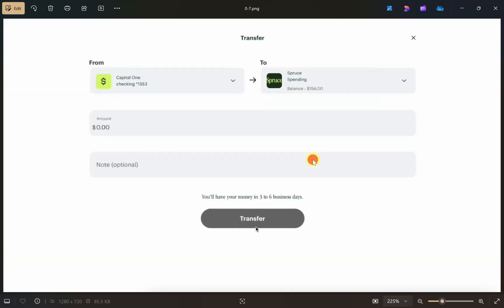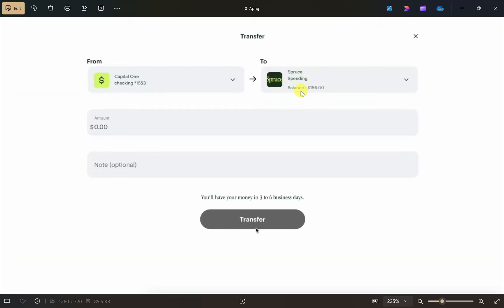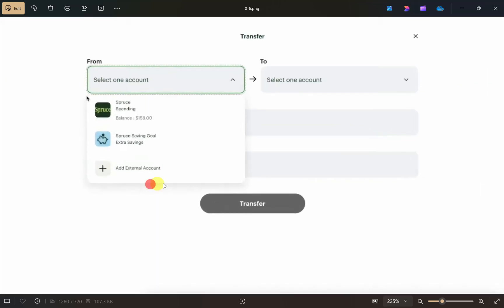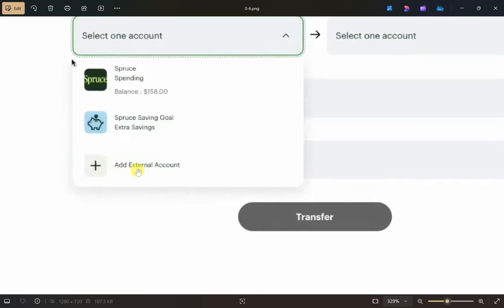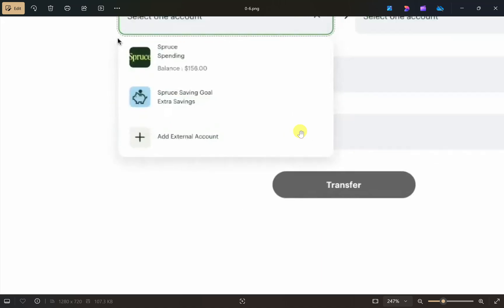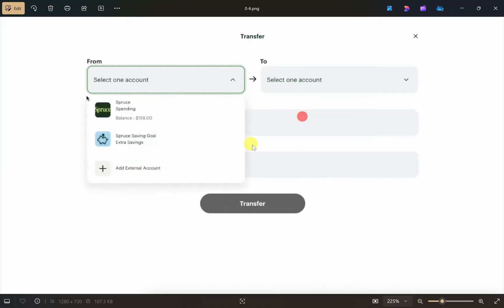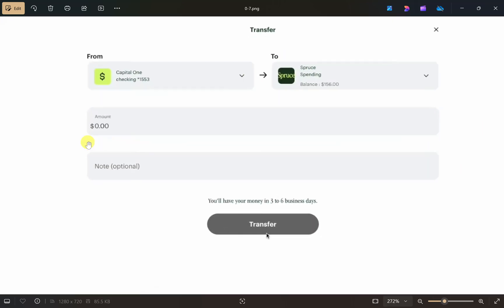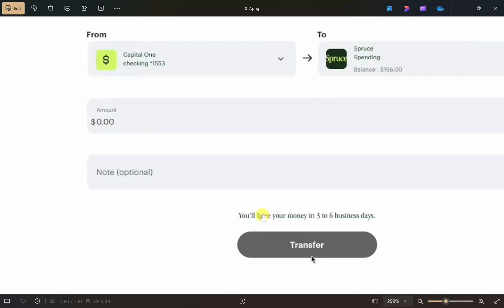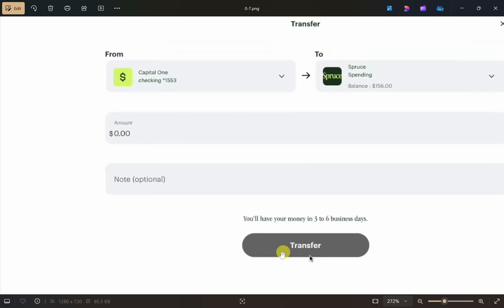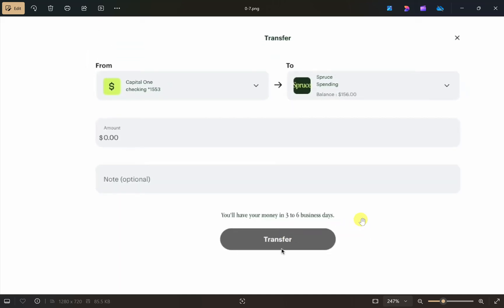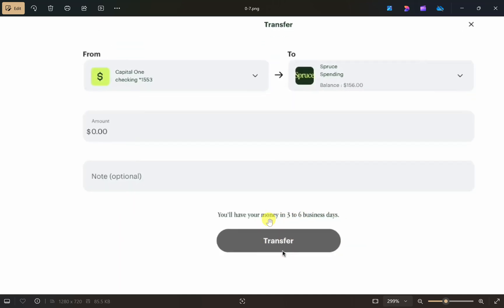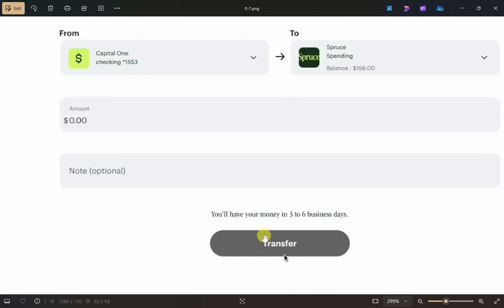Next, click on the 'To' option and then click on 'Add External Account.' Once you click that option, add your bank account to Spruce. After it has been added, enter the amount you want to transfer and click the 'Transfer' button. Your money will transfer from Spruce to your bank account in three to six business days.